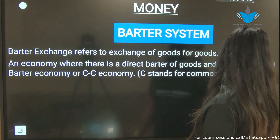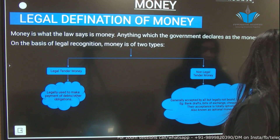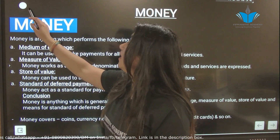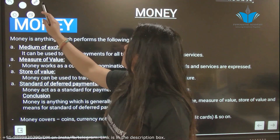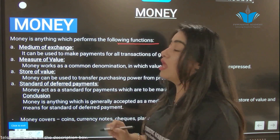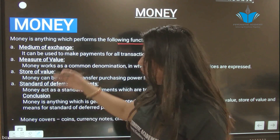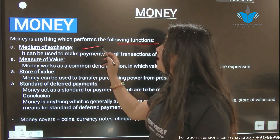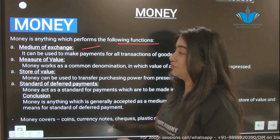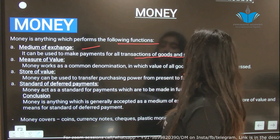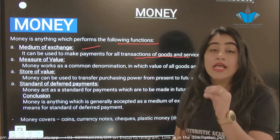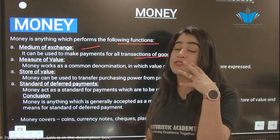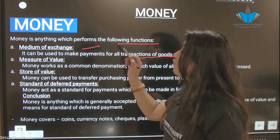Our next slide talks about money. Money is anything which performs the following functions. The first function is medium of exchange — it can be used to make payments for all transactions of goods and services. If something can settle a transaction of goods or services, that thing is money.